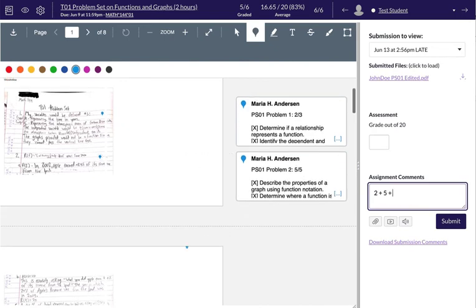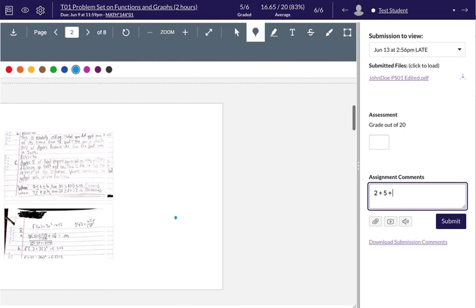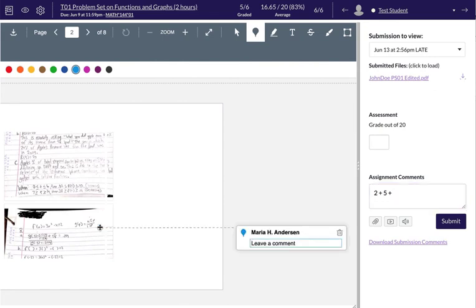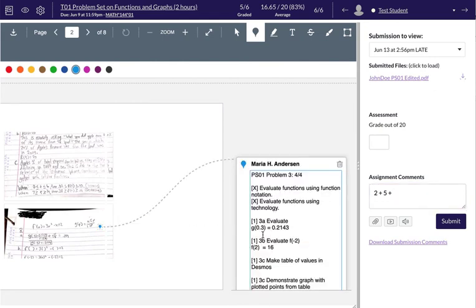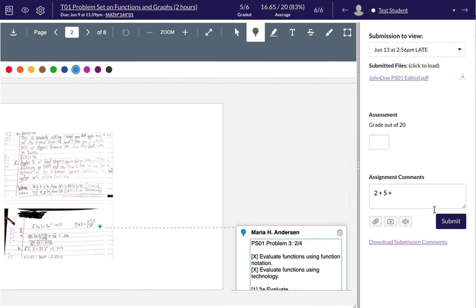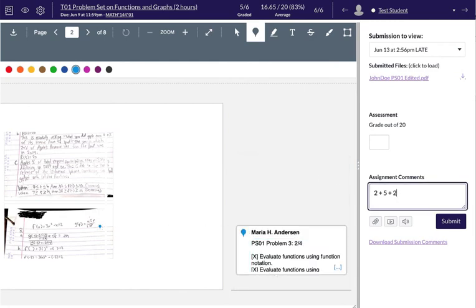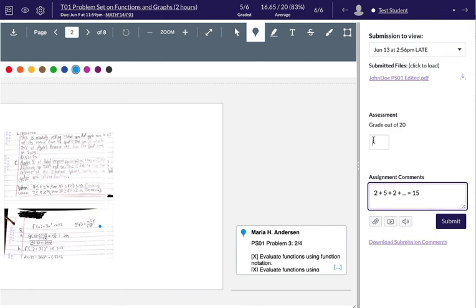And I continue to go through the problem set, problem by problem, adding the rubrics as I go. So let's say this one is worth 2. When I finish, I can add up the points here. Let's say this adds up to 15. You can put in the points here, and then submit both comments.